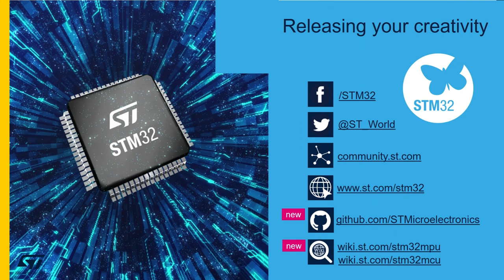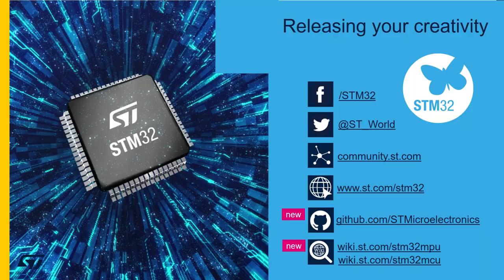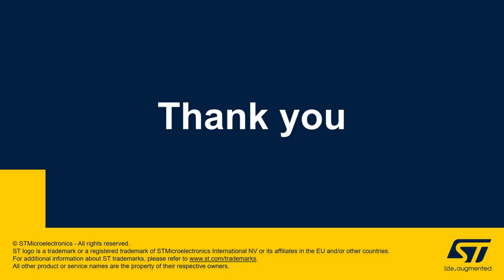Alright, that was it for today's video. Thanks again. Please check our wiki page for more content and also our GitHub page. And as always, have a wonderful day.